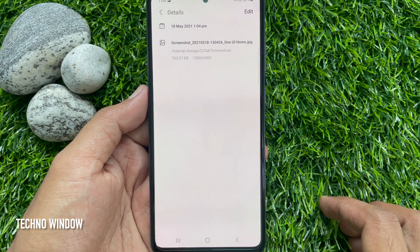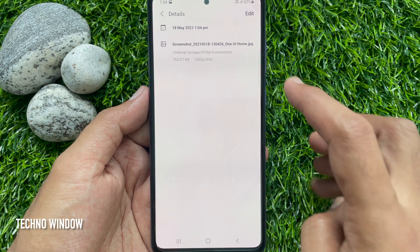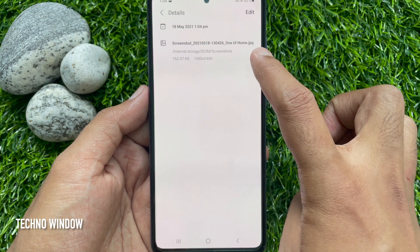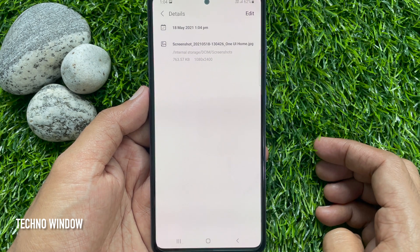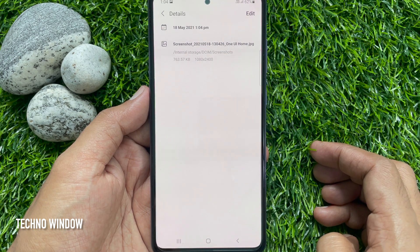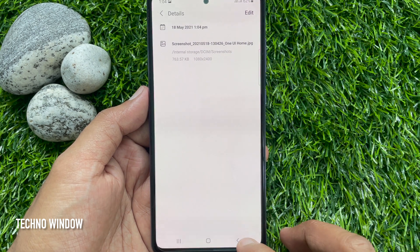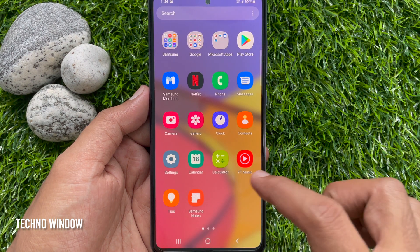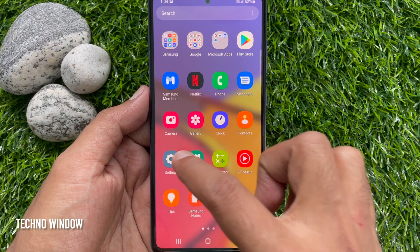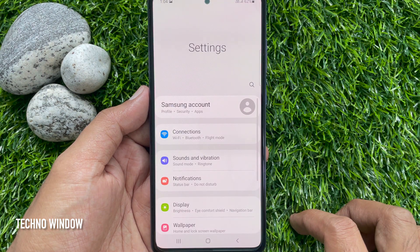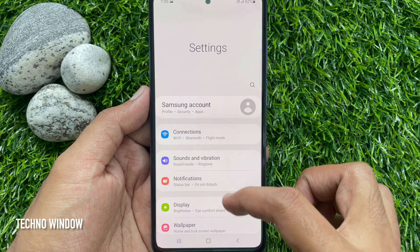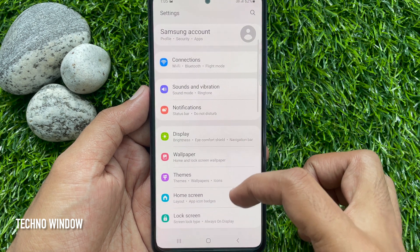By default, screenshots are saved in JPG format. If you would like to change the screenshot format from JPG to PNG, first open the Settings app. From Settings,